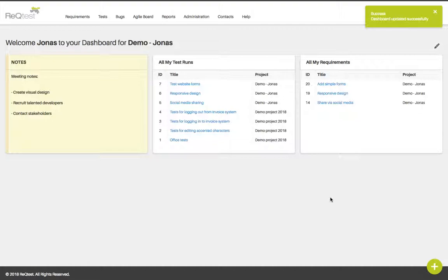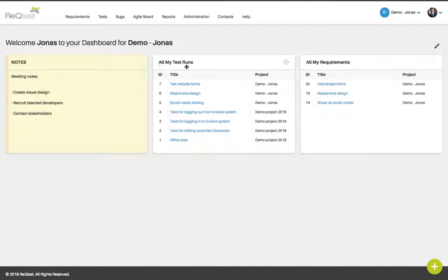A word of advice: widgets that are named "All My" — for instance, All My Test Runs — will show you the test runs that you have been assigned, regardless of which project these tests are in. This is useful when working in multiple projects, since you won't have to enter each project to see which items are assigned to you.